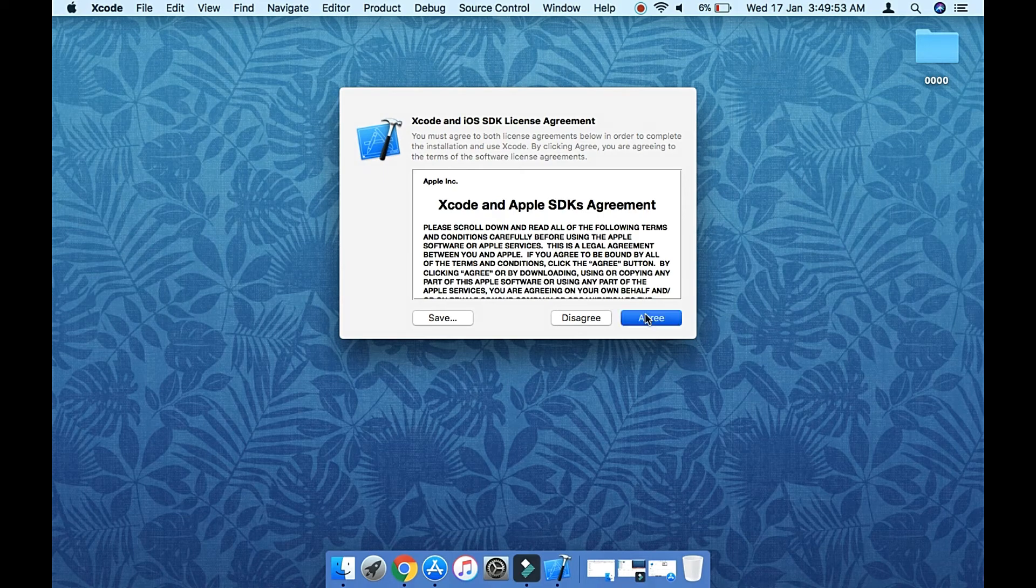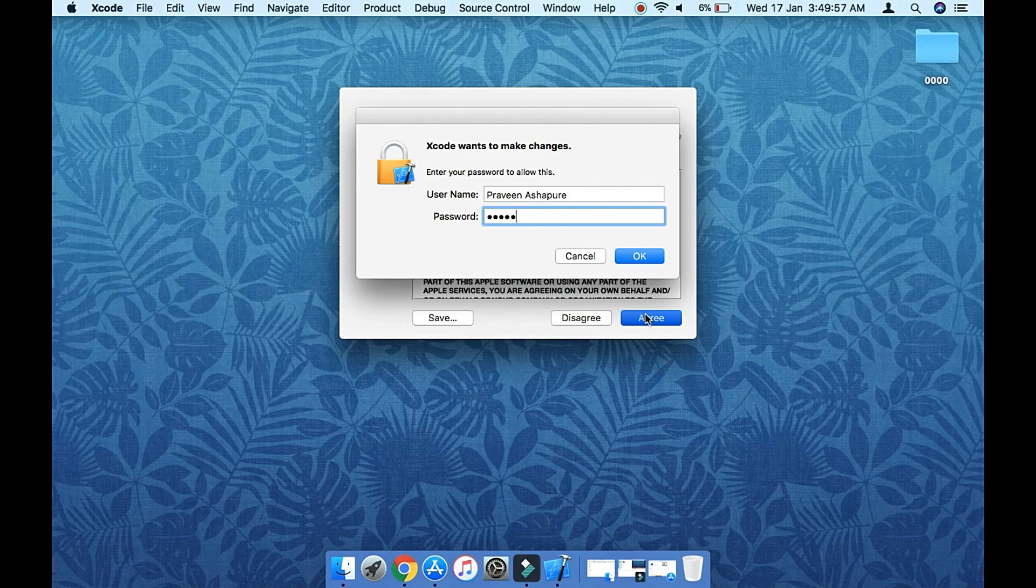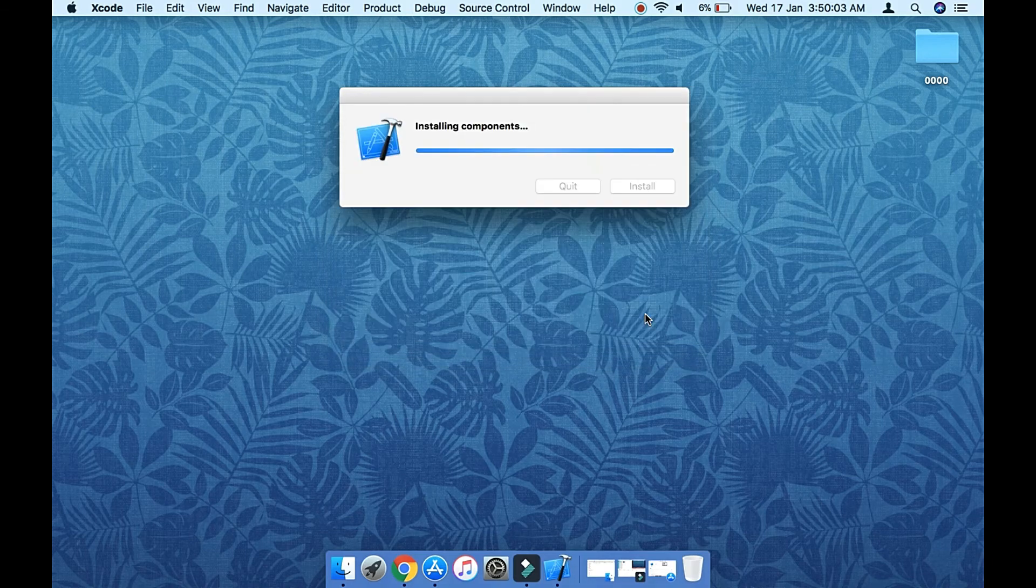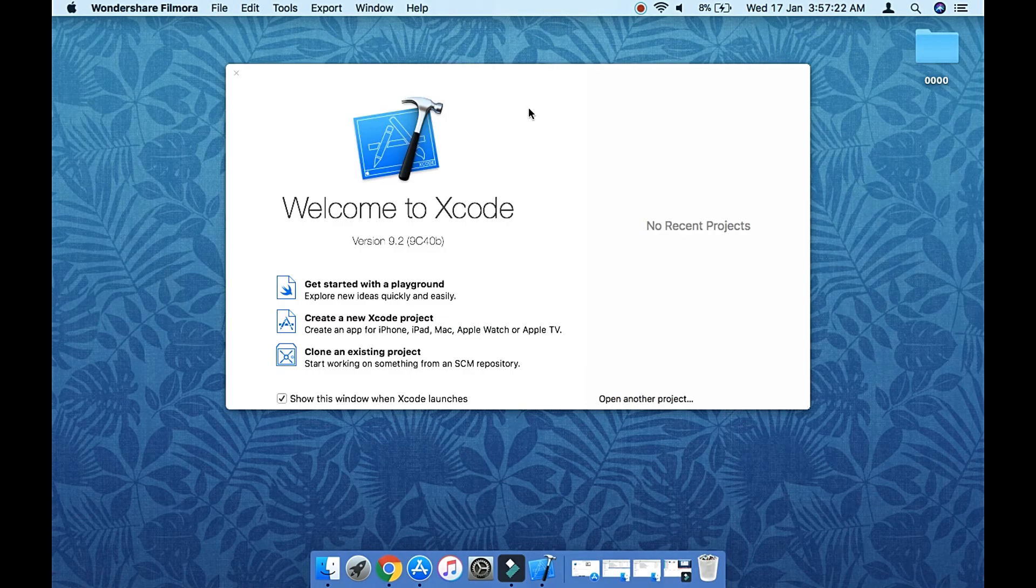It will ask for your machine password. Just enter it and say okay. Then it will start installing some components. Let's wait for this. Once all the components get installed, you can see that Xcode is ready.